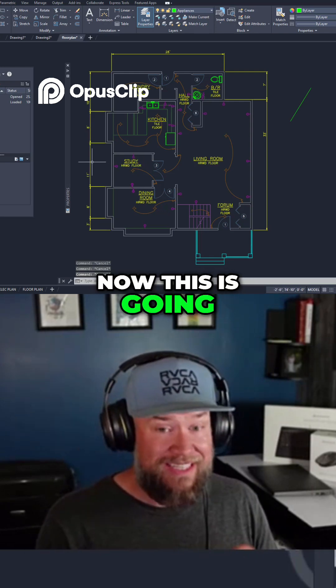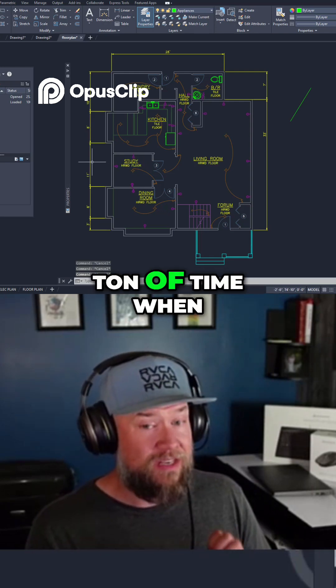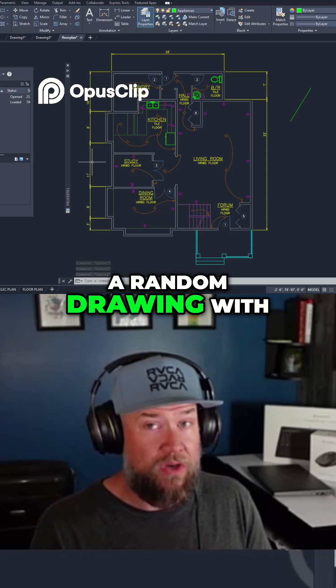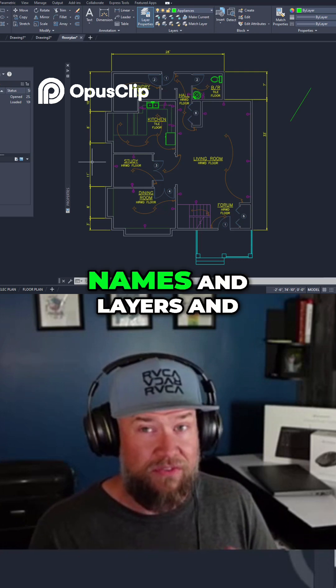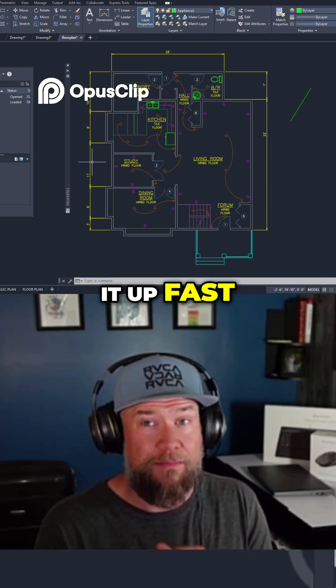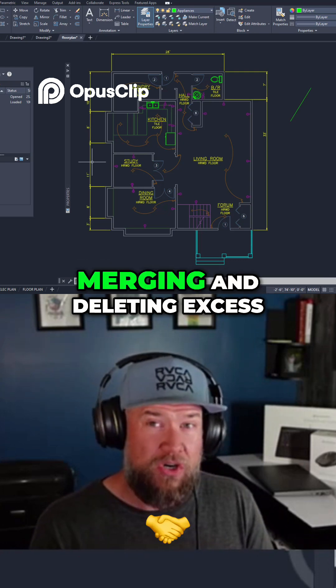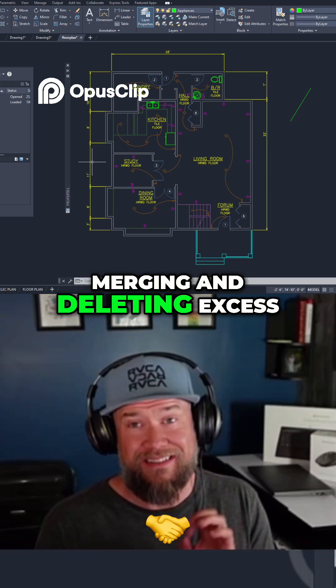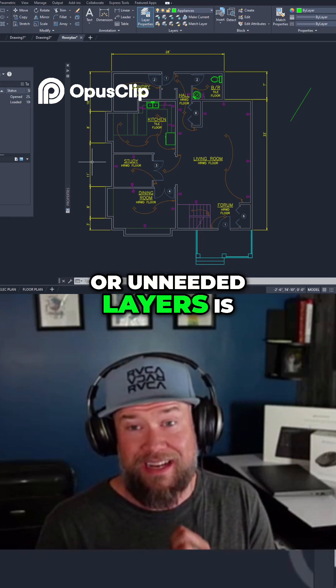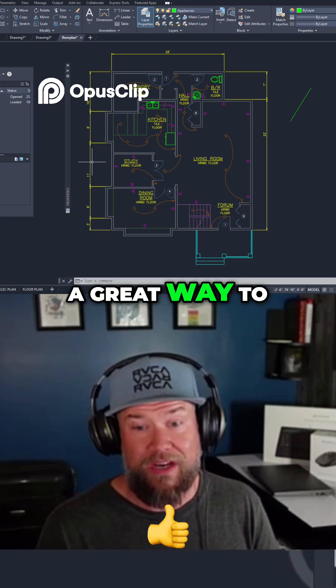This is going to save you a ton of time when you get a random drawing with a ton of different names and layers and you want to clean it up fast. Merging and deleting excess or unneeded layers is a great way to do that.